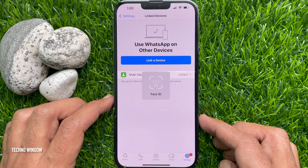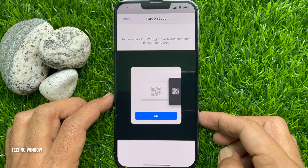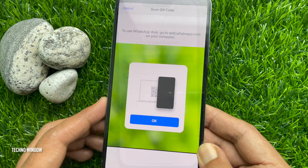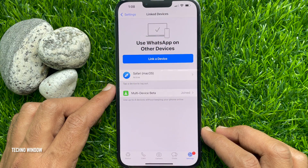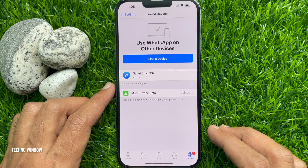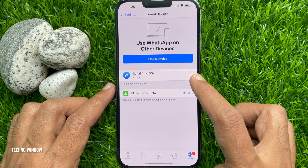Tap Link Device. Now you can use this scanner to scan a QR code. Here I have linked with one device.